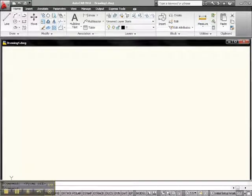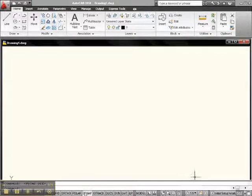I want to look at Polar Tracking because it's very similar to Ortho. On your keyboard, on your status bar down here, there's Polar, there's Ortho.